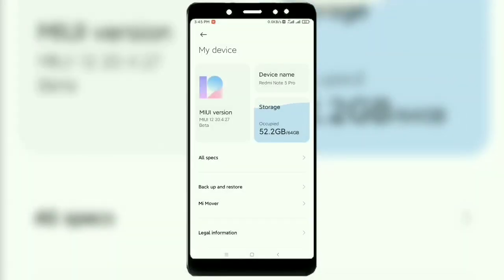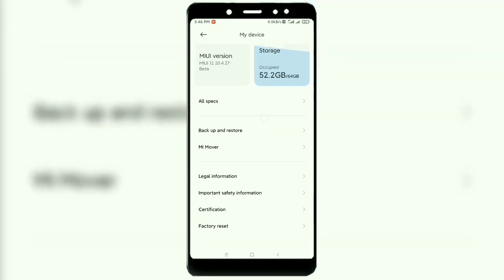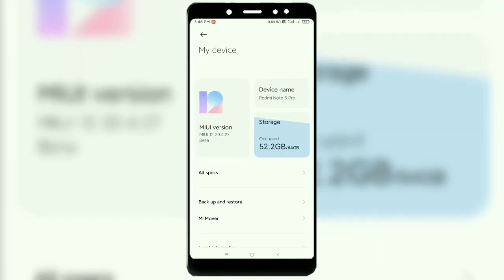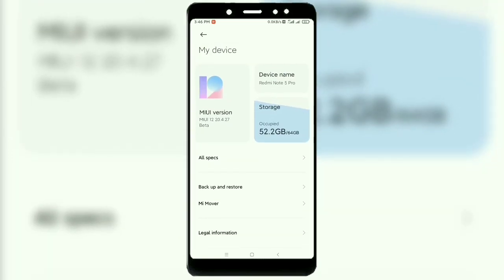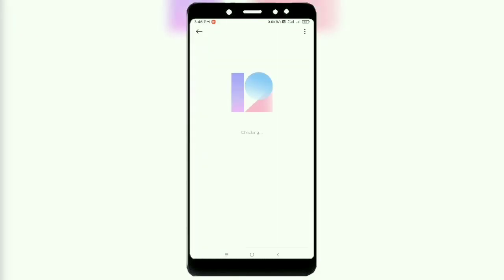Hi friends, we launched the MiUI 12 ROM. I installed it on my Redmi Note 5 Pro. Can I show you the features?